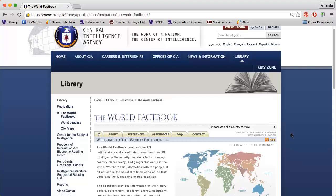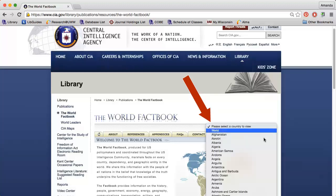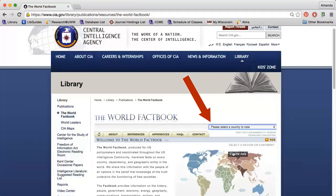The United States Central Intelligence Agency has a great resource called the World Factbook that you can use to find a general overview of a country. All you need to do is choose the country you're interested in from the drop-down. I'm looking for information on Belgium.